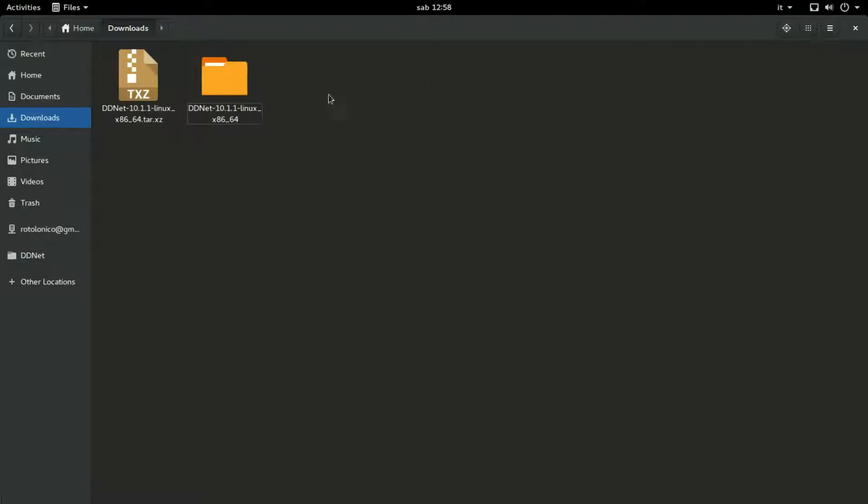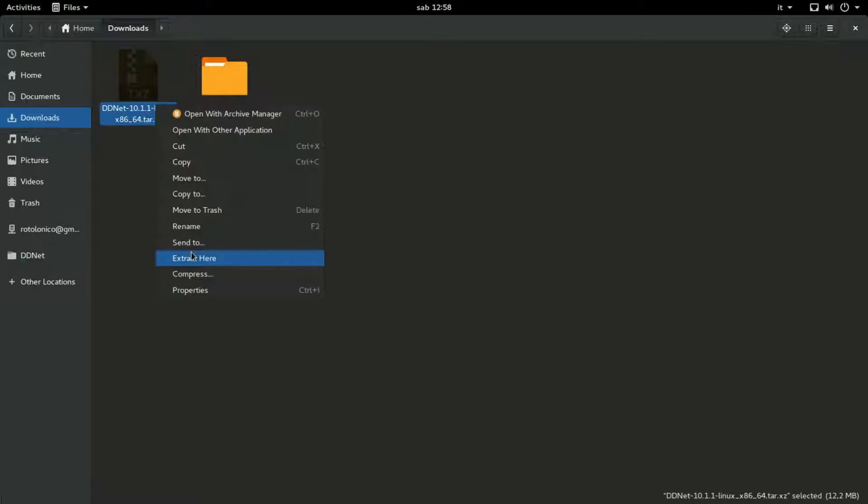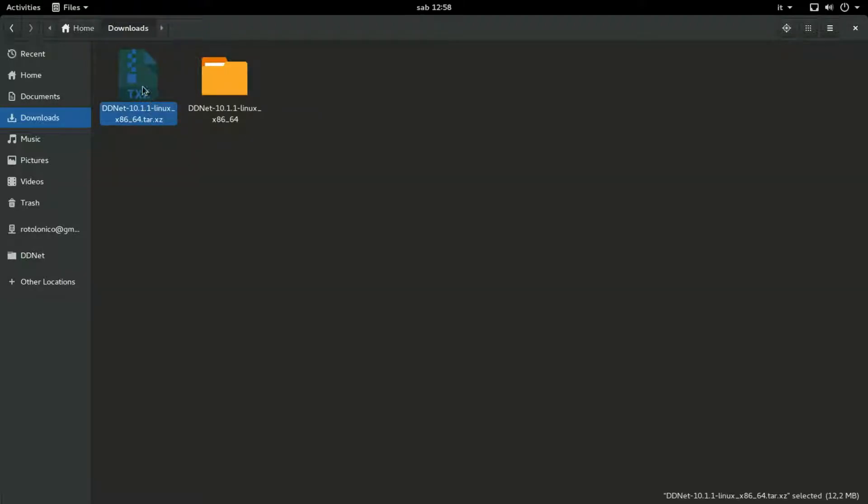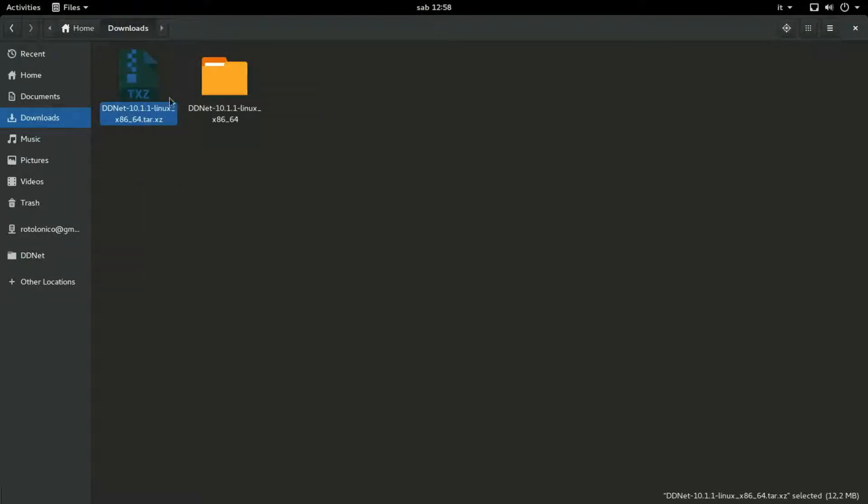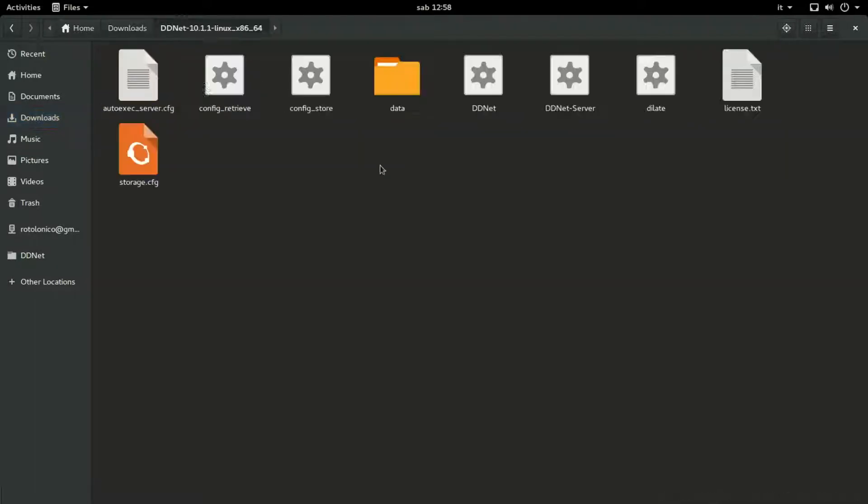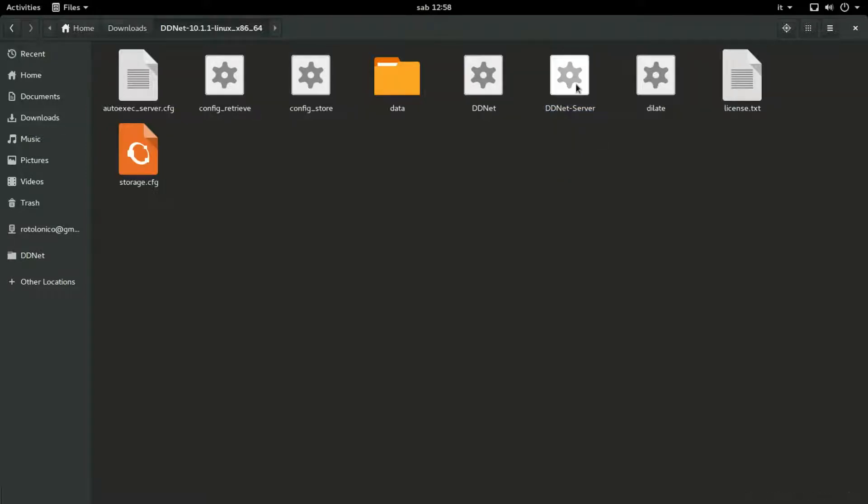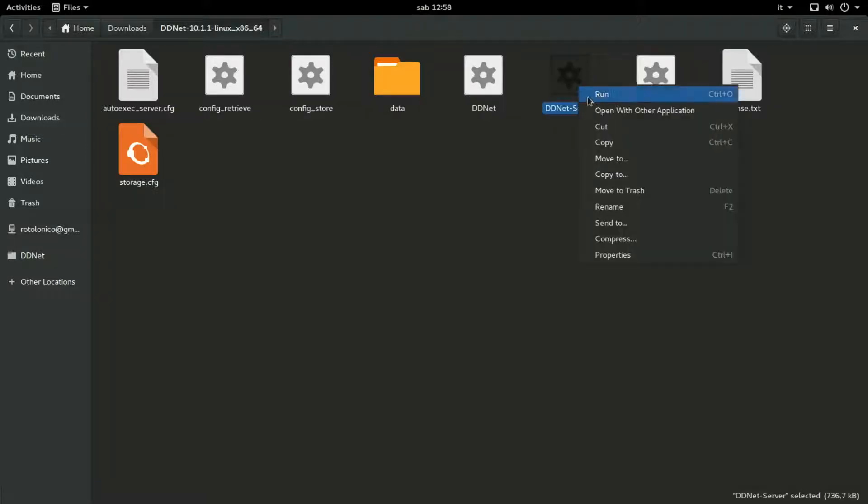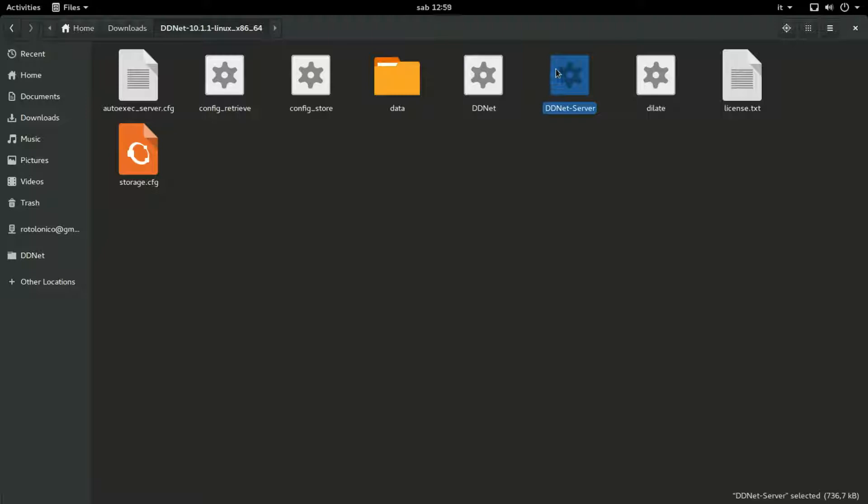I'm using Linux right now. So extract it. I already extracted the archive. And so this is the folder. You go in the folder and this is basically your server. If you double click here, you will have an open server working. But there is a bit of a bug.